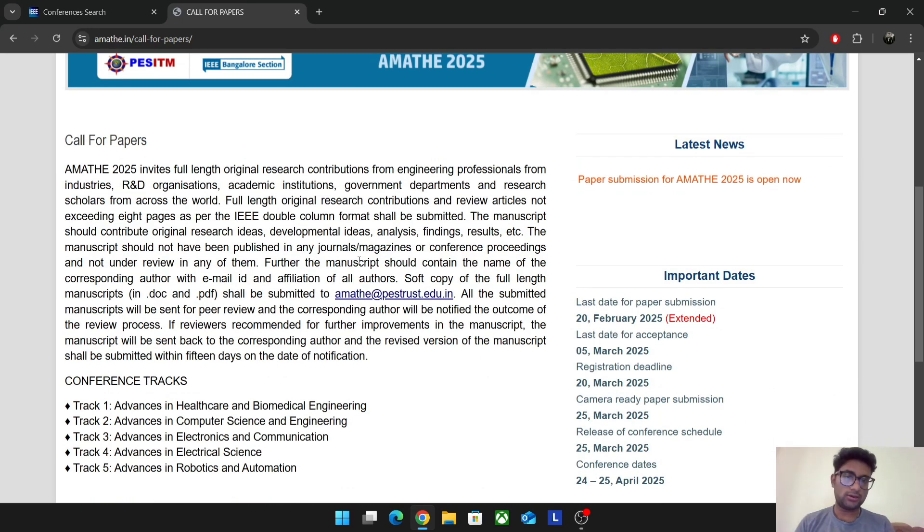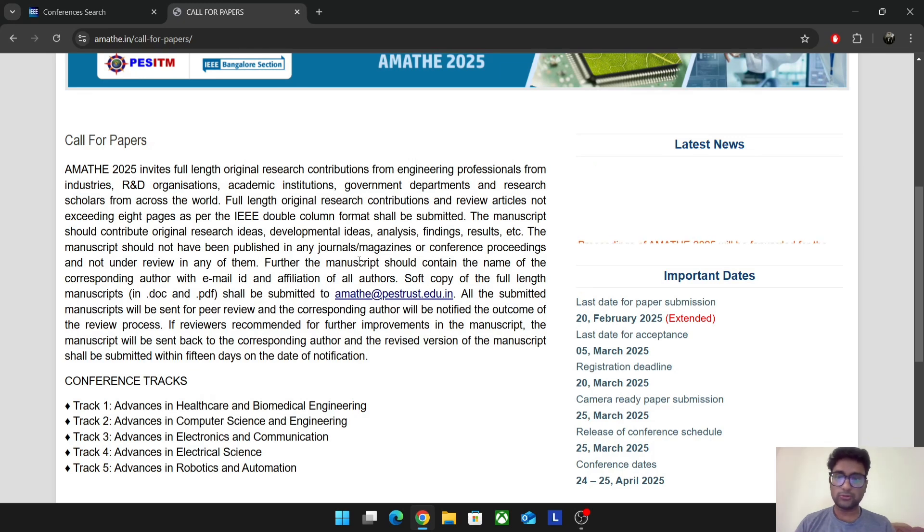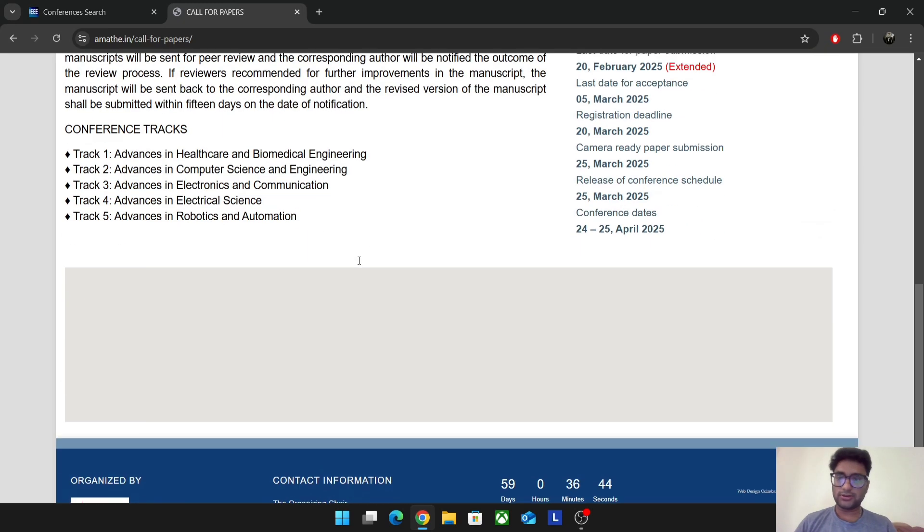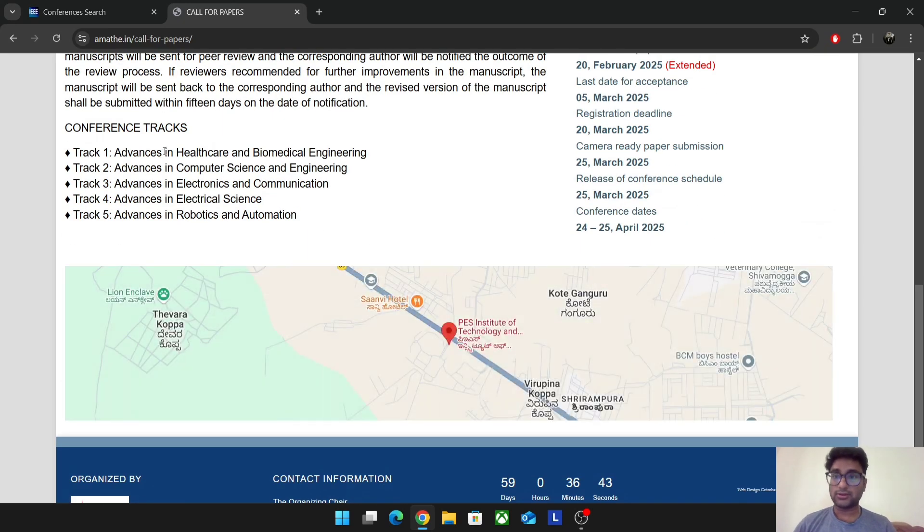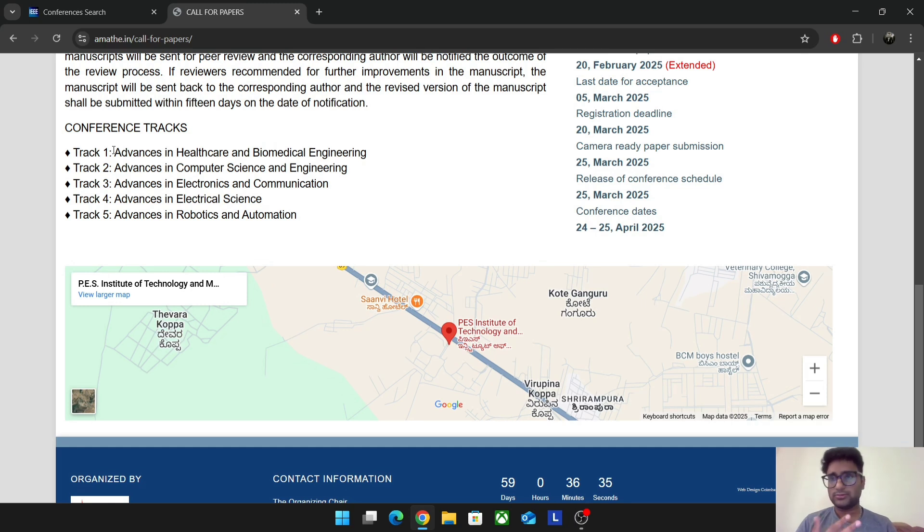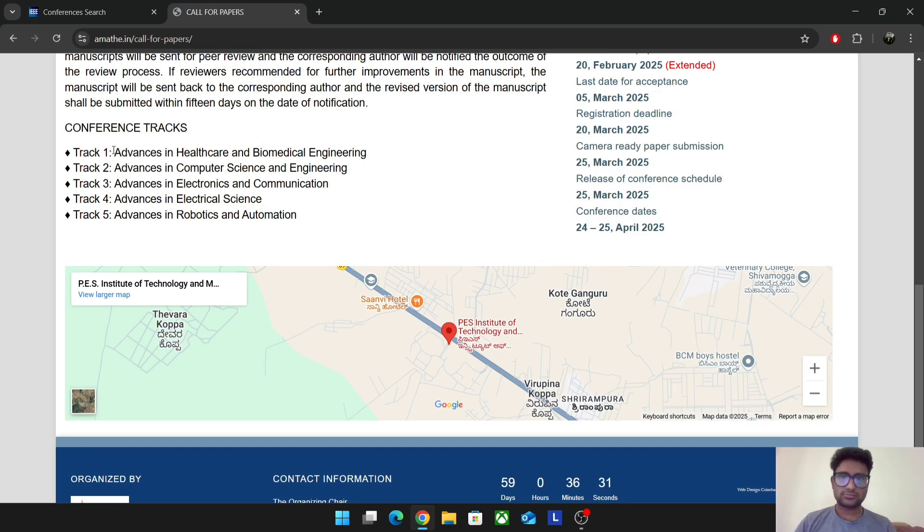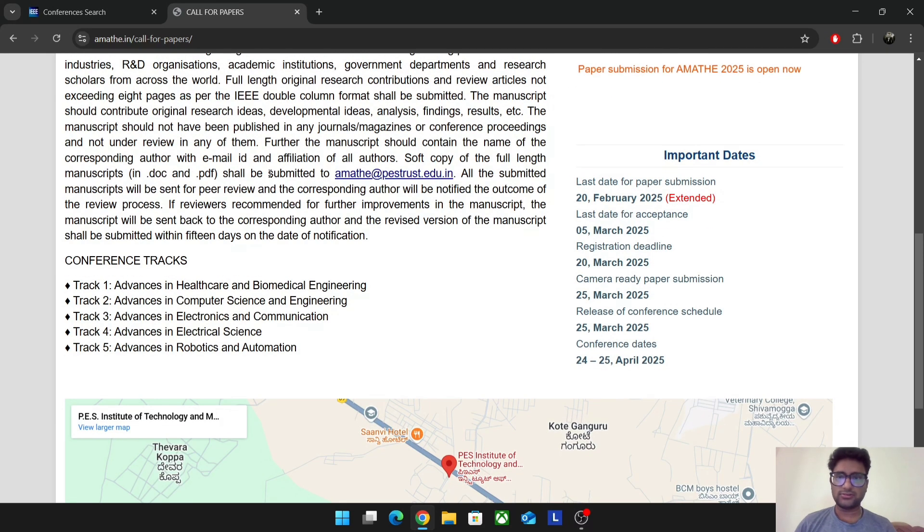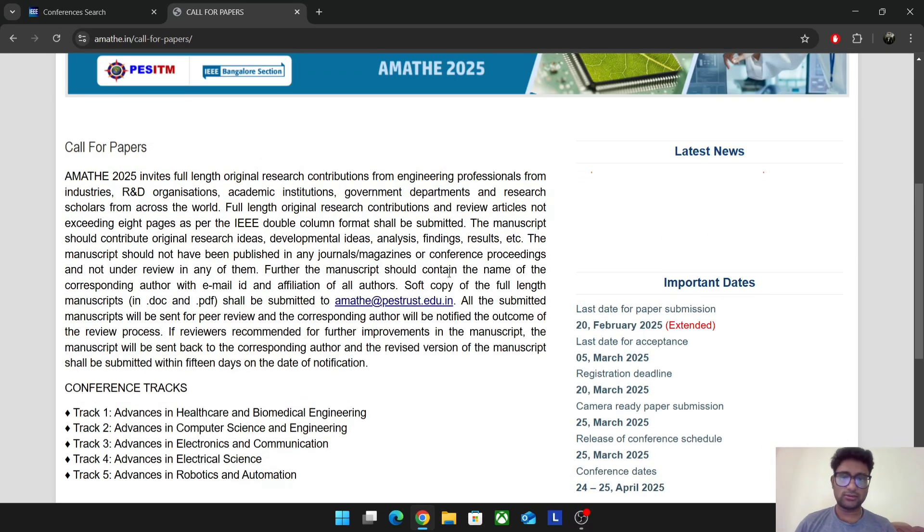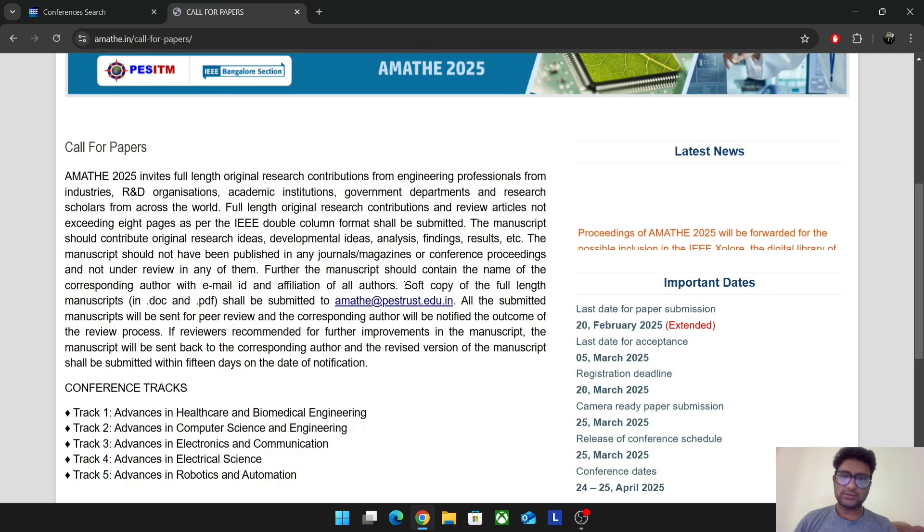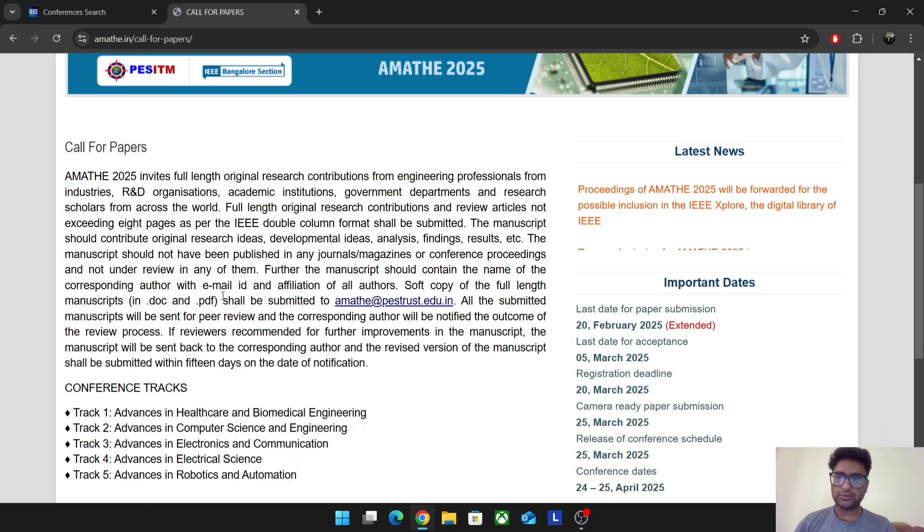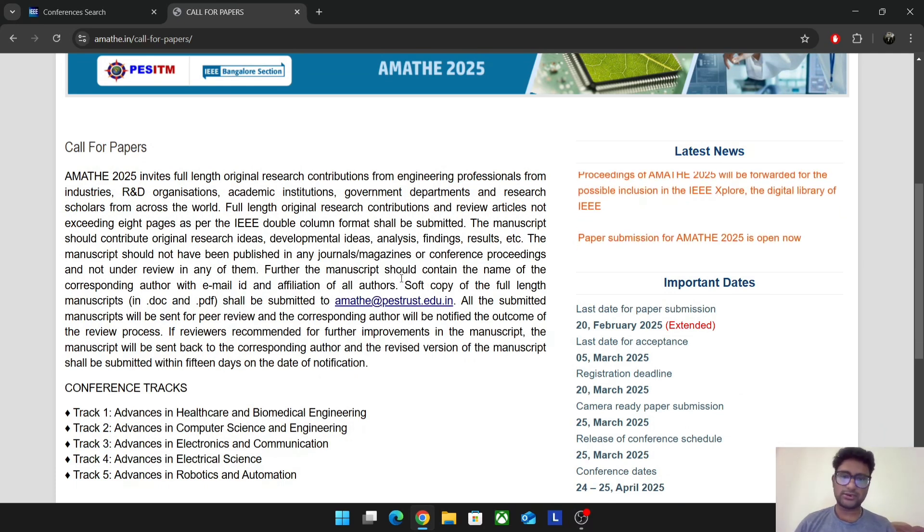Here advances in healthcare, advances in computer science engineering, electronics. It's all common tracks. So whatever you have, words about some detection project research paper, all can come under computer science and engineering. You can see here they're telling send it to the email. Just send an email. It's that easy in PDF and document. Just send it to the email and they'll reply back.